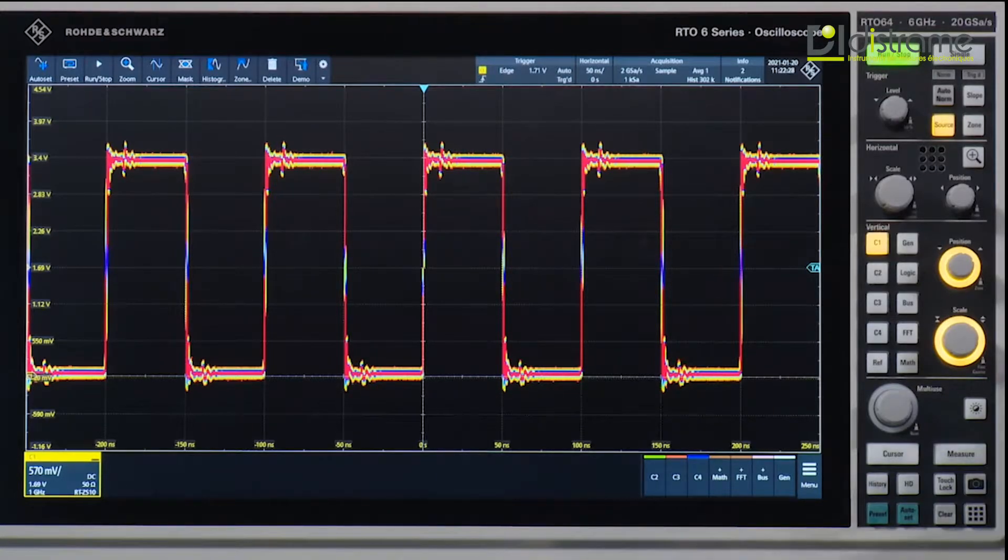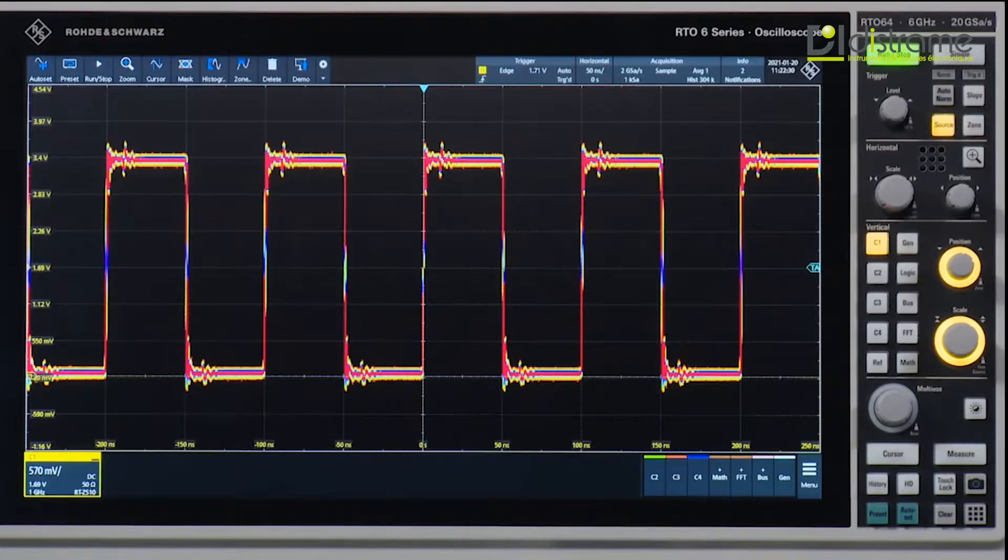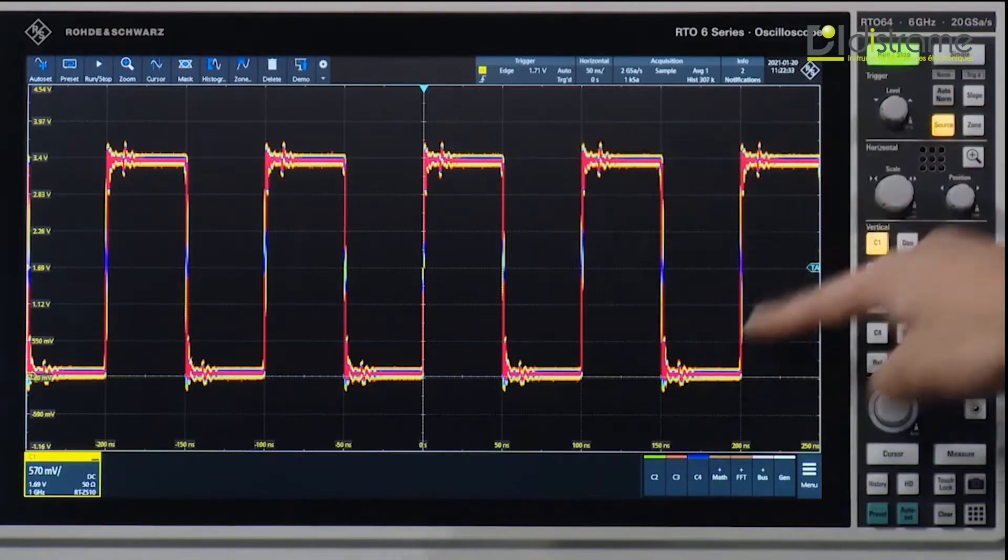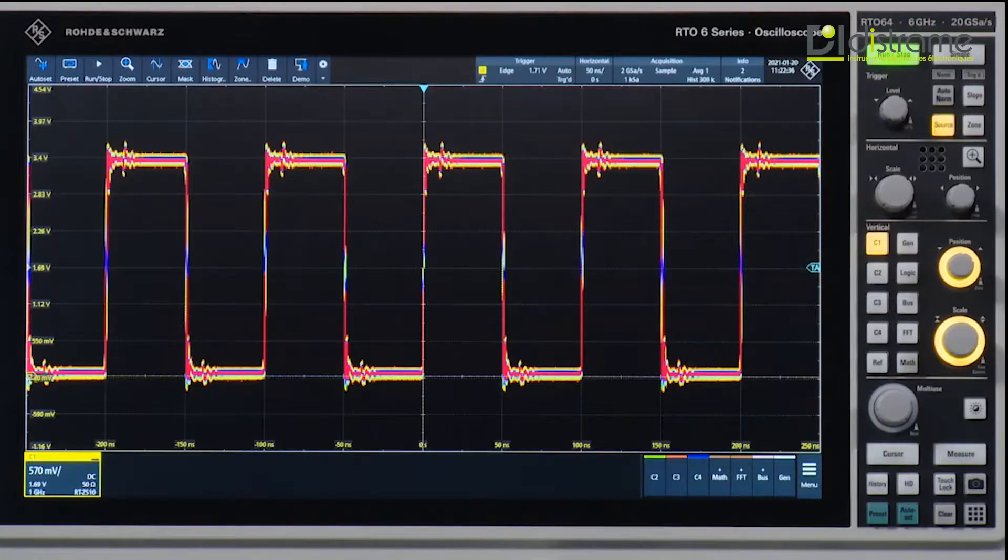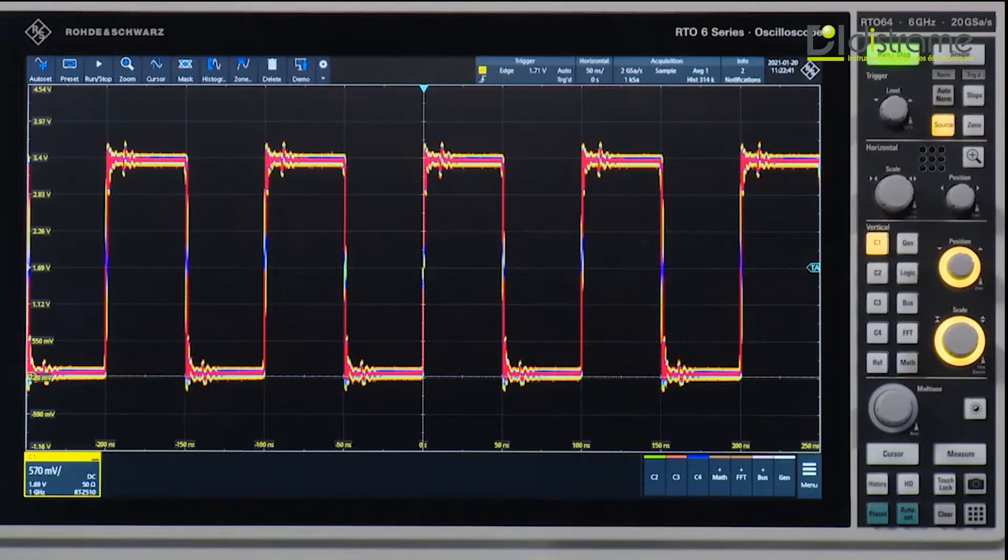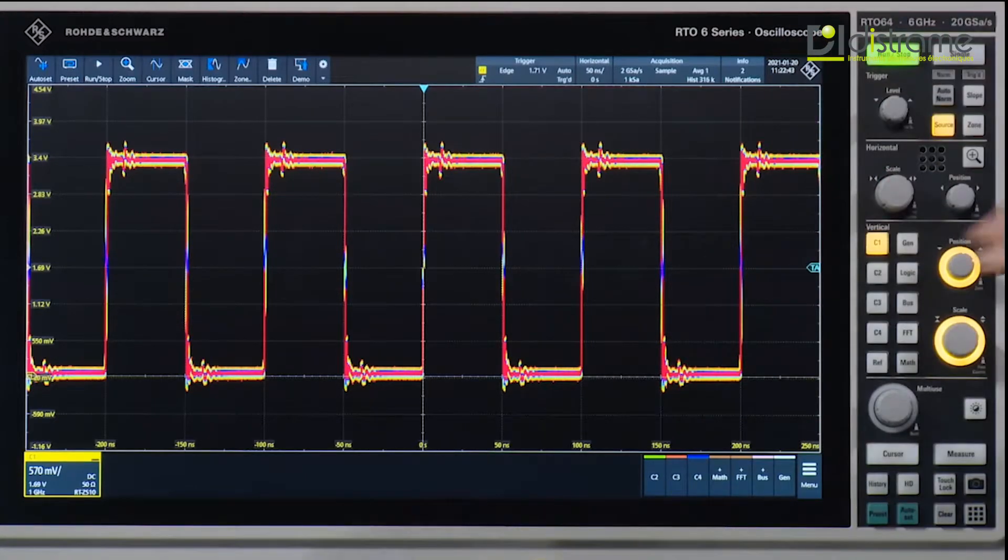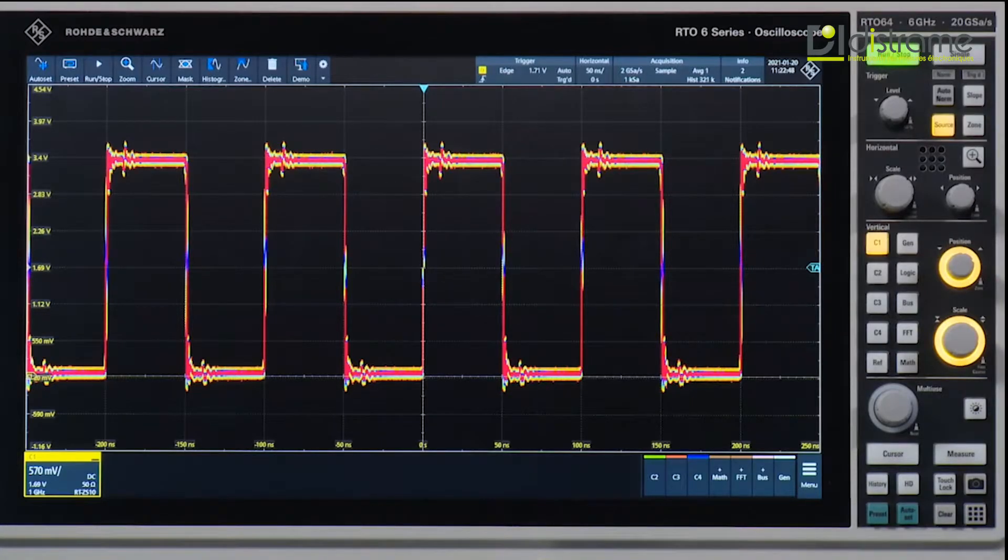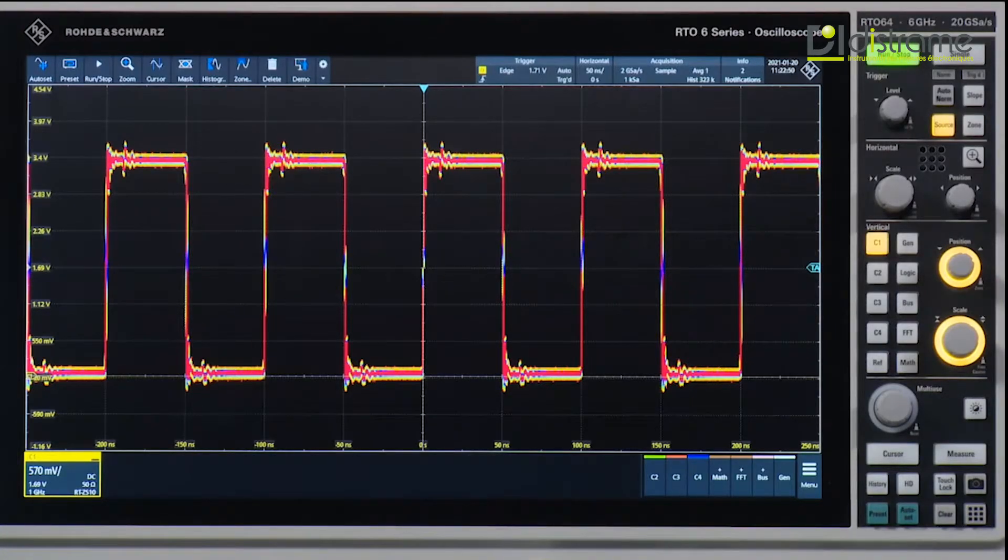And to find spurs, one of the quickest ways would be to turn on things like a color table where you can see the persistence of the signal. And I've also turned on a mode called Infinite Persistence, so it keeps everything on the screen and nothing gets cleared away. So on the face of it, it looks like a really nice clean signal, hardly any spurs and so on.